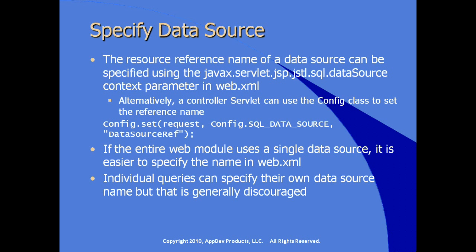Individual queries can also specify their own data source name, but that's generally discouraged except where you're doing very simple queries, one-off queries within a JSP.